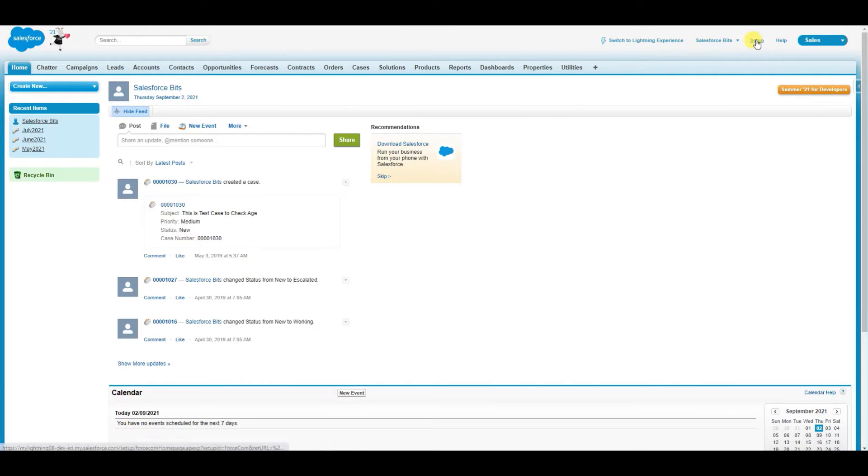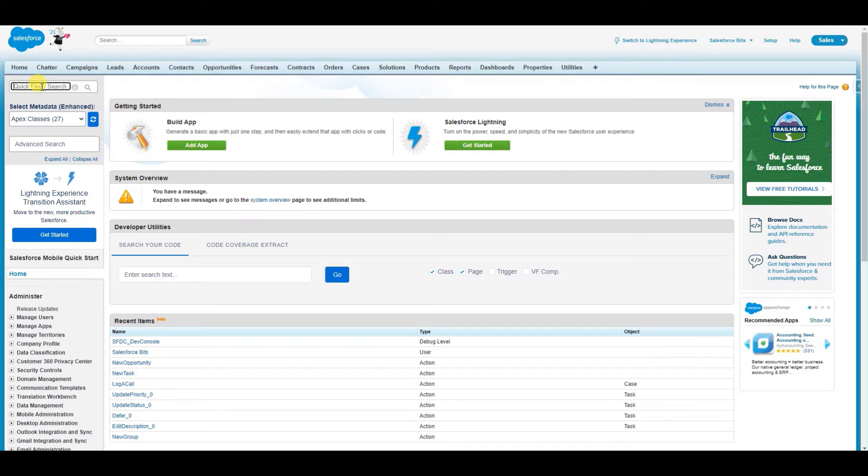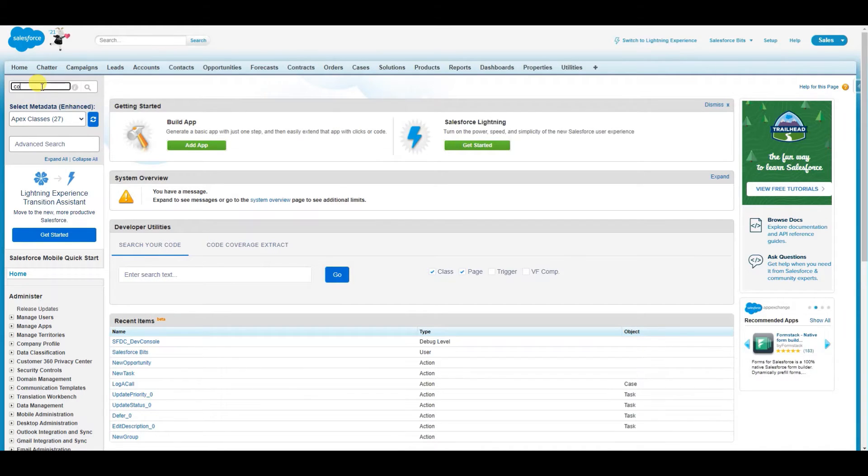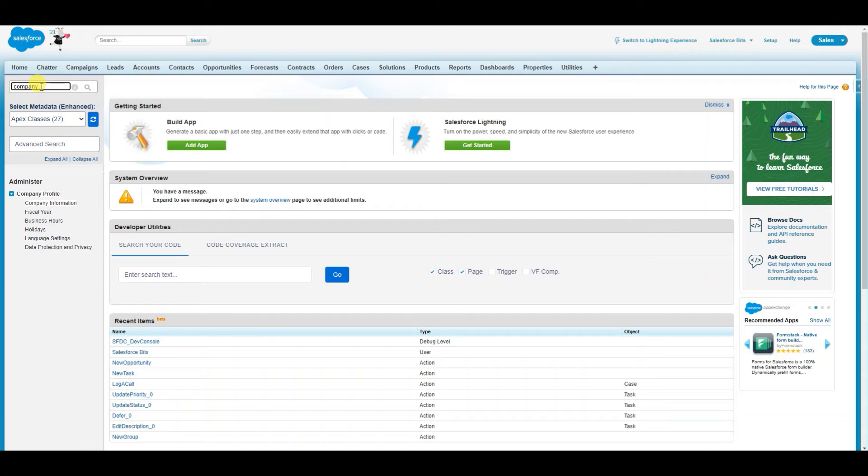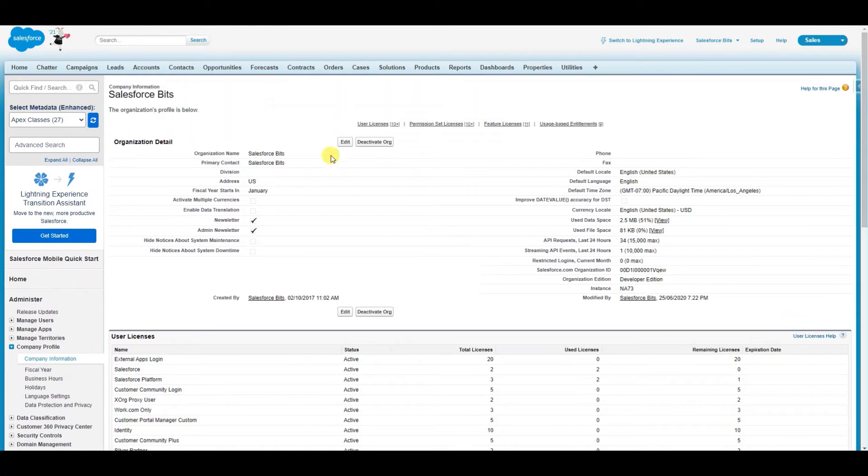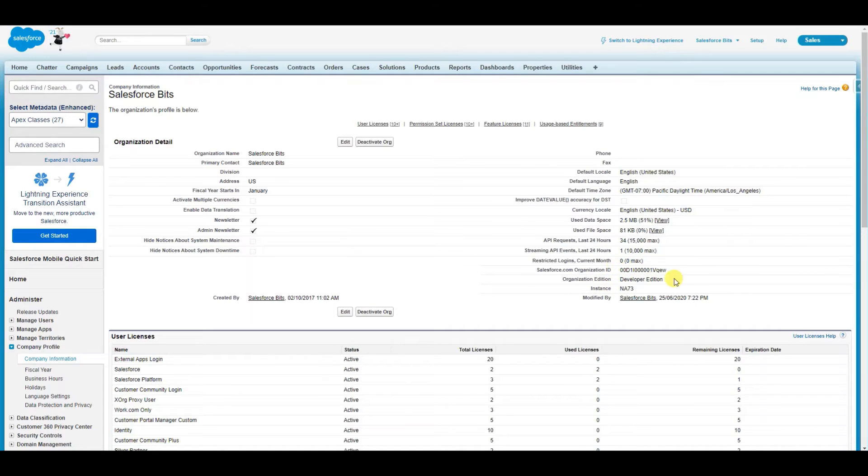So let's go ahead and find the org ID. First, you come to setup and search for company information. And here you are—you have your Salesforce org ID here, but the problem is...